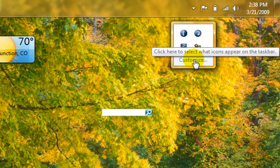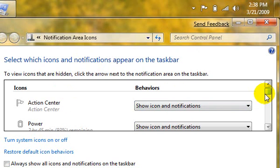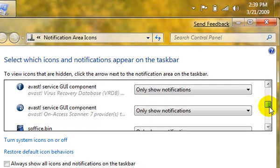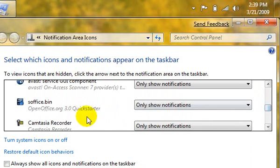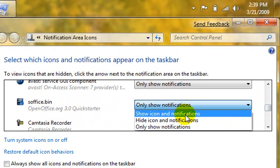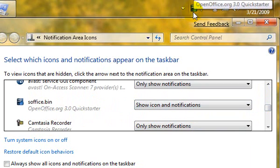If you click the Customize button, it will bring up the notification area icon customization screen. And you can scroll through here and choose, for example, like here's my OpenOffice. I can tell it show the icon and the notifications, and you can see that it shows it in the tray.